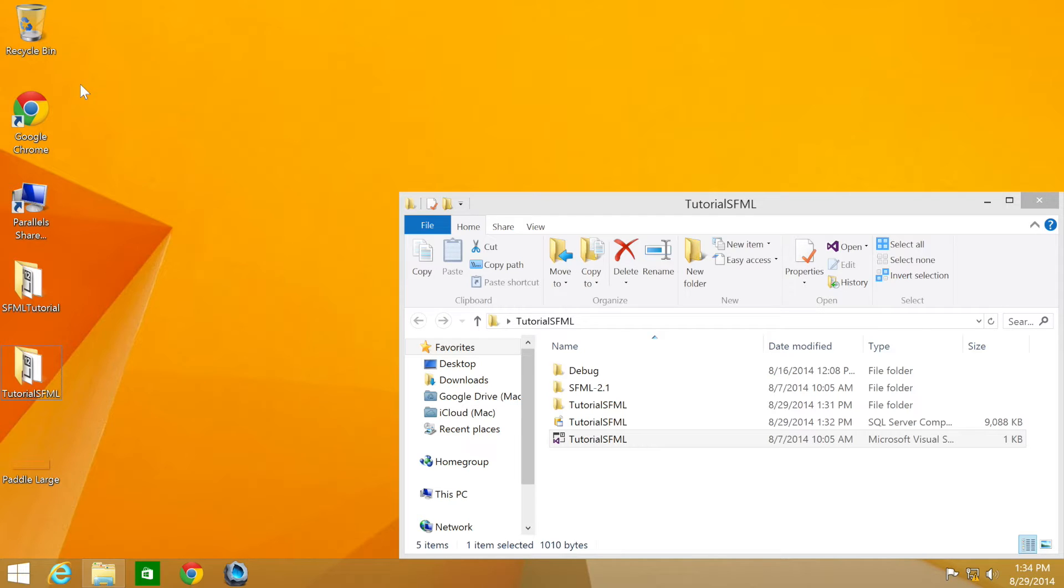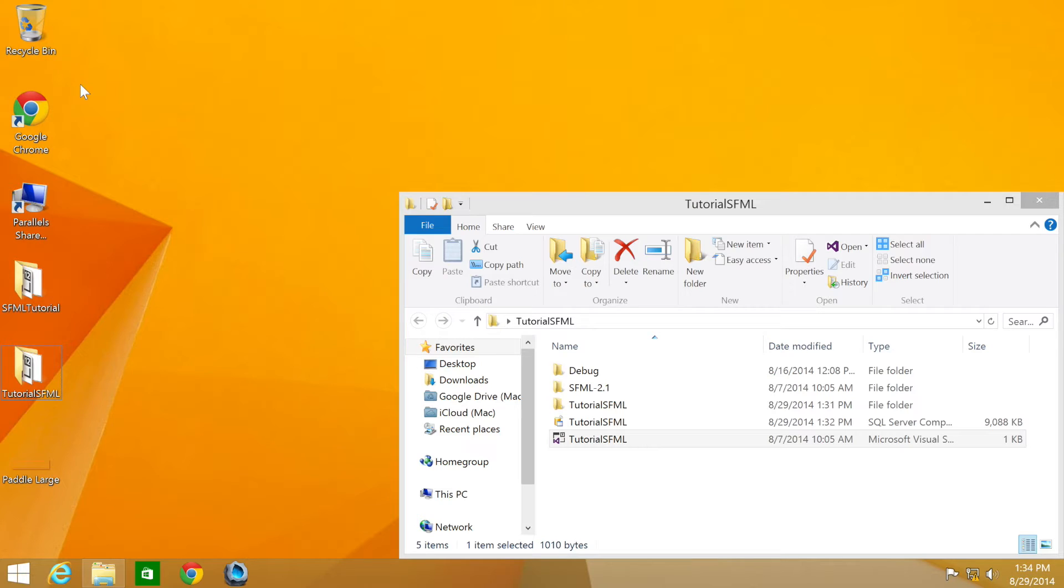SFML provides loads of functionality to render various shapes. We will be looking at how to create a rectangle shape and draw it within SFML. Like a sprite, the shape needs to be declared, initialized, and then drawn to the window.